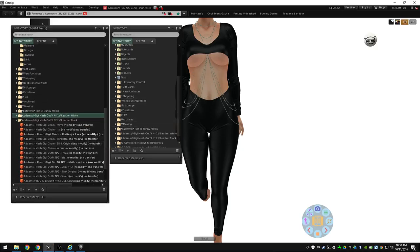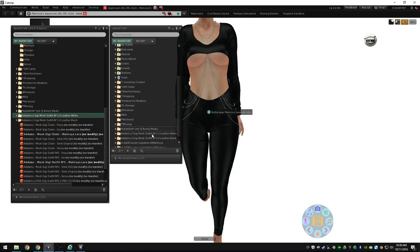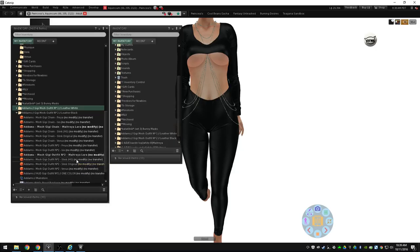So I have this new outfit from Adams that has two components to it. It has the actual catsuit and then it's also got this body chain.